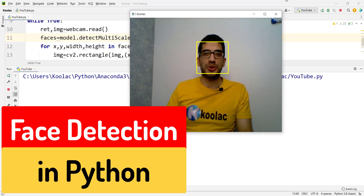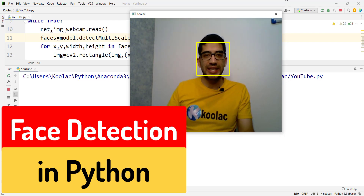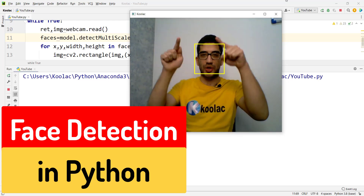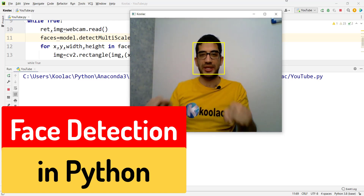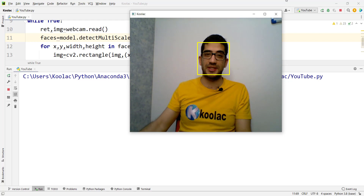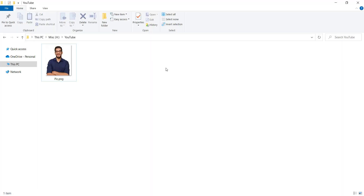In this video we're going to talk about how to detect your face and draw a rectangle around it. First, let's talk about how to detect faces in a picture.